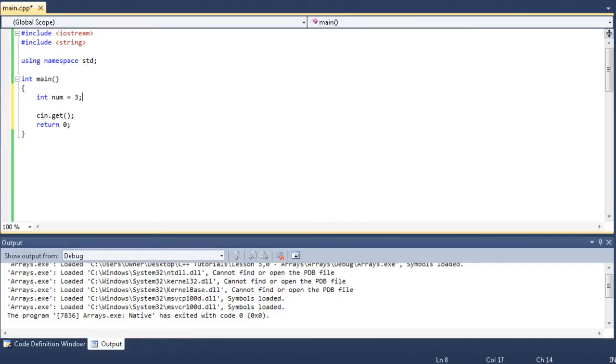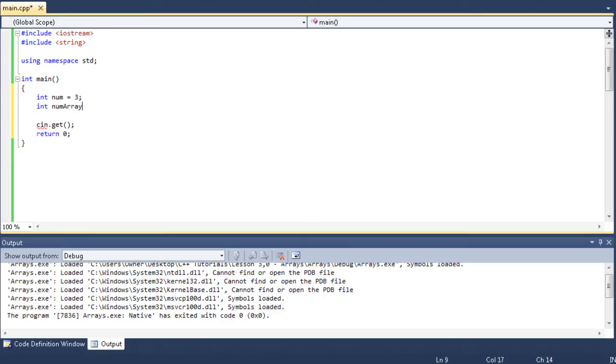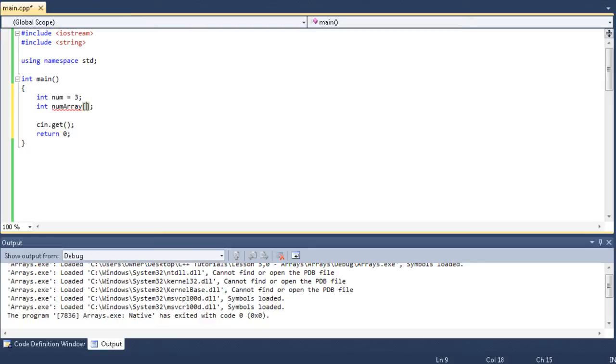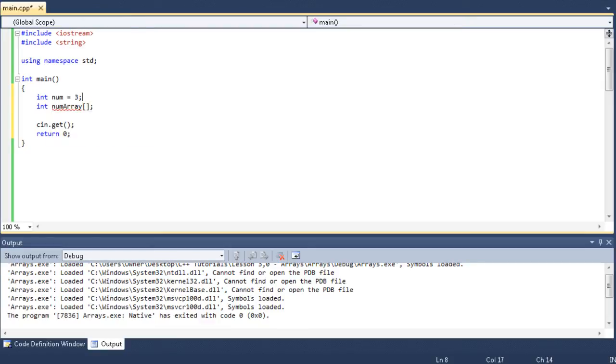Well, an array, we're going to make an integer array called num array and the way to make an array is after the name of the variable, you put an opening and closing set brackets and that makes it an array. Now, notice how we still have an error. If you look at it, it says incomplete type is not allowed. Well, technically this is an array, but the array needs a size. It needs a set definite size. So, just for all practices and purposes,